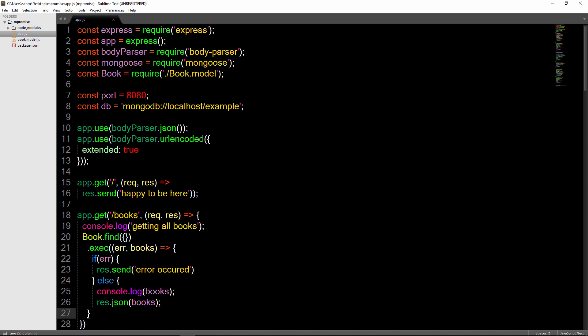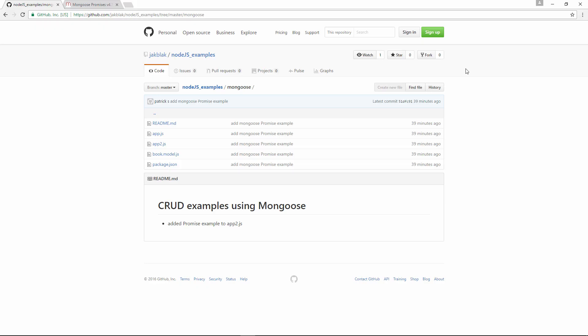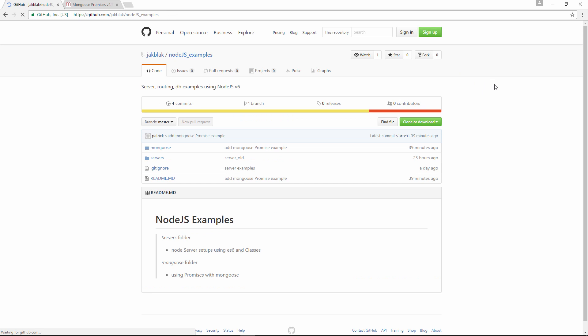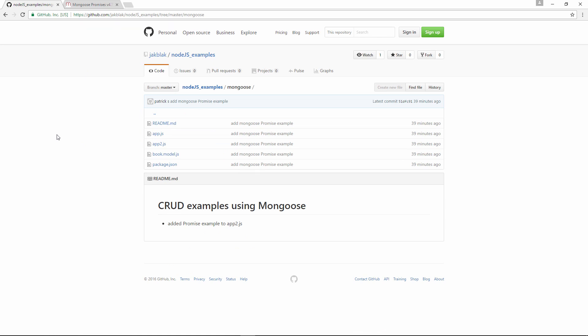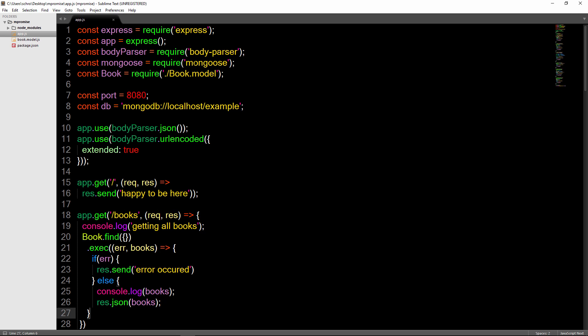What we have here is our starting application. This can be found either within the lecture files if you're following along on Udemy, or within a GitHub repo, which I will link to. The repo is at Jack Black slash Node.js examples within the Mongoose folder. You'll want to download the package.json, book model, and app.js — and app.2.js is the final version. I've downloaded those files, added them into an npromise folder, and typed npm install.